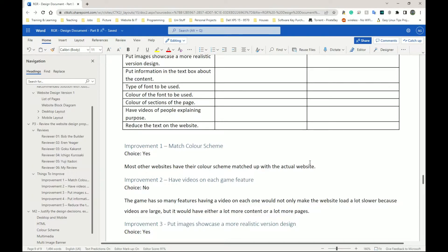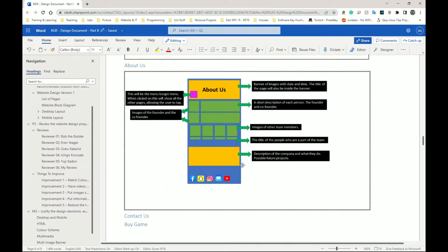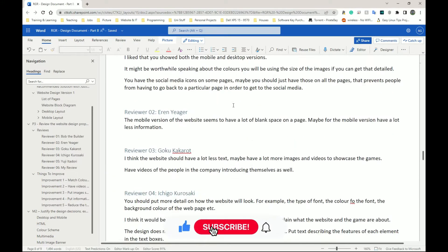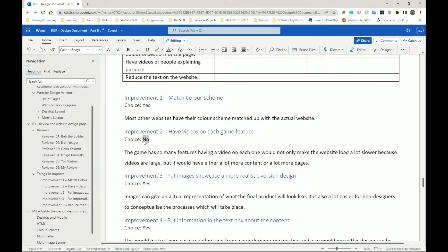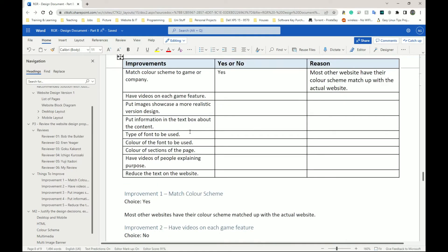Try to match your designs with the company's colors even if you don't have a logo. I'm going to figure out the Grand Theft Auto colors and use them in my designs. At least in the text boxes I should specify: color will be blue, text will be white, font will be Arial, size would be 12, image would be an animated GIF — give a lot more detail. For improvement two, I have 'have videos on each game feature' and I've said no. The game has so many features that having a video on each one would make the website load much slower and add too many pages.